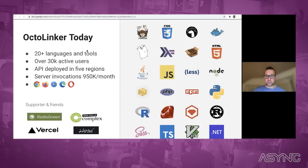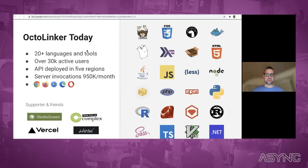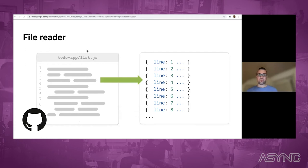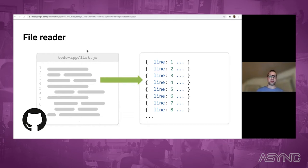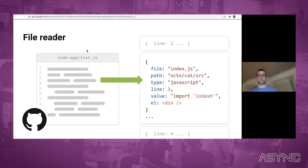Before I can talk about how I test Octolinker, I need to briefly explain how it works. There's this idea of decoupling Octolinker from the actual DOM. There's a file reader which turns the HTML into a JSON structure — every line in the file becomes a JSON object, with properties like file name, path, type, and so on.